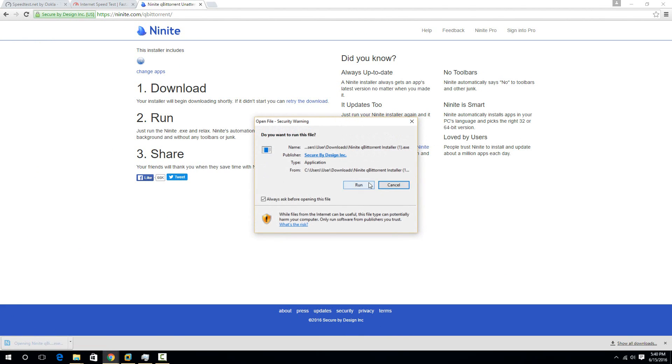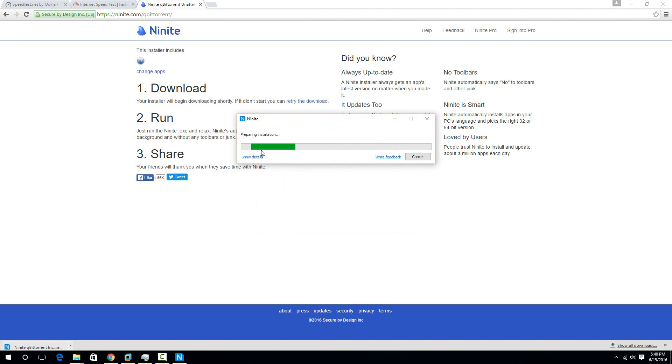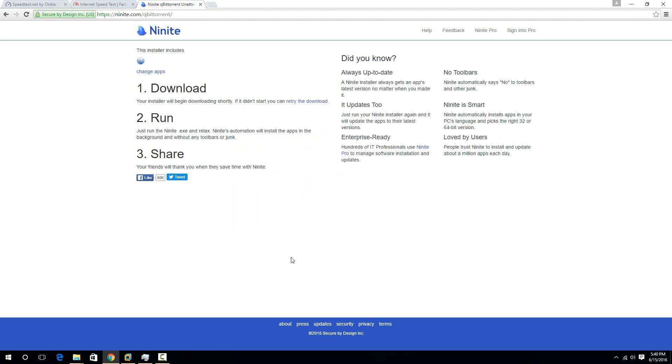And it's a really small file, so it should just take a minute here. And once it's finished, so I already have it running, so that's why it gave me the error. For you, it would just say that it was installed after it downloaded.